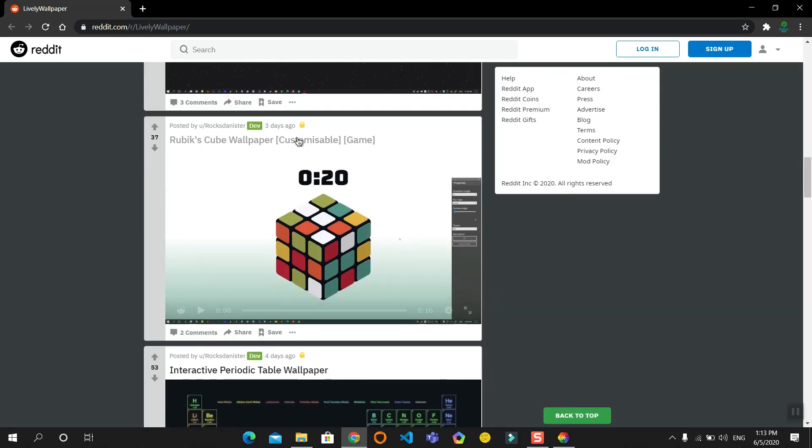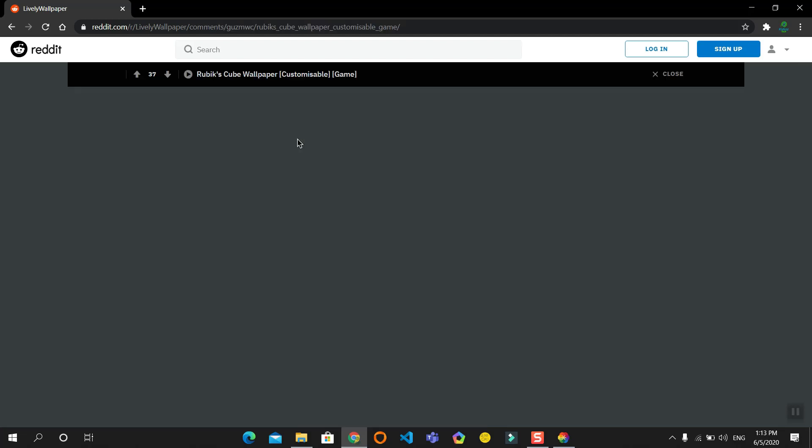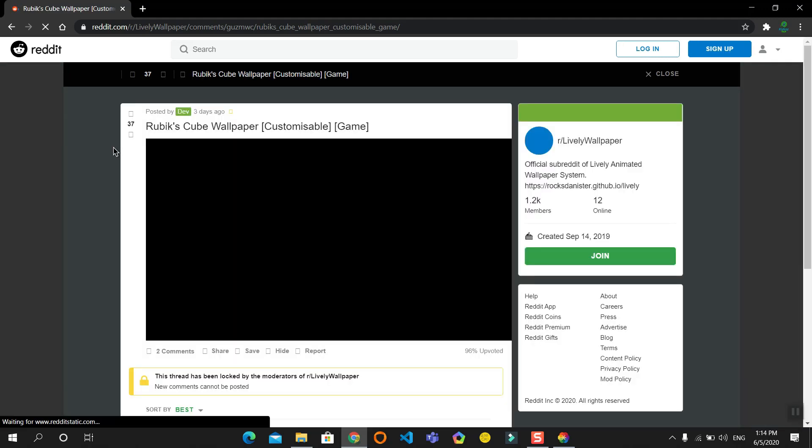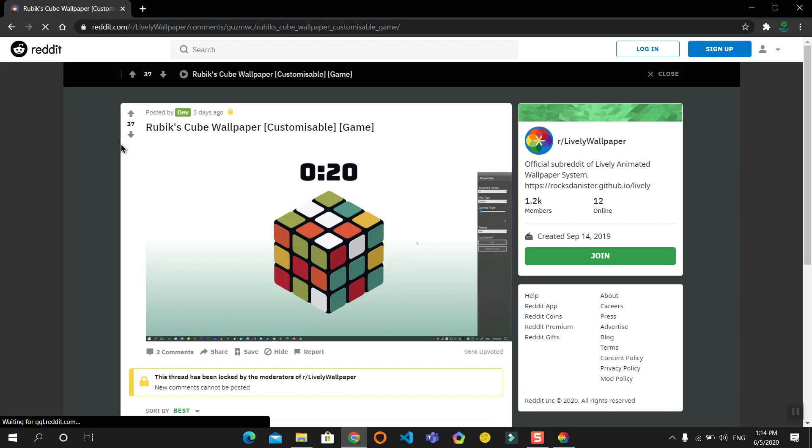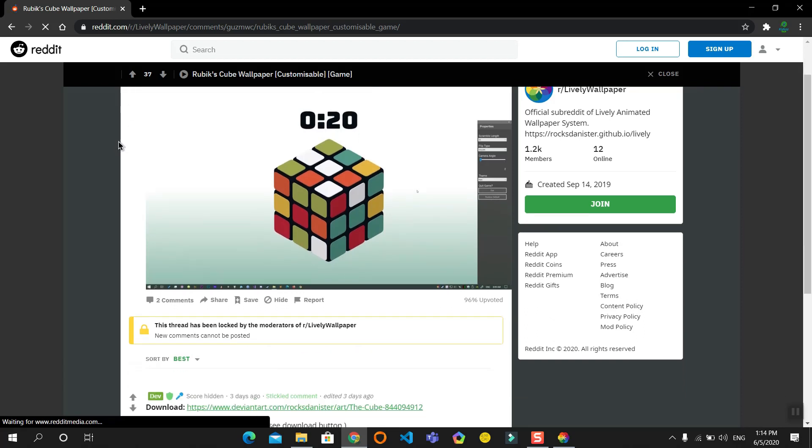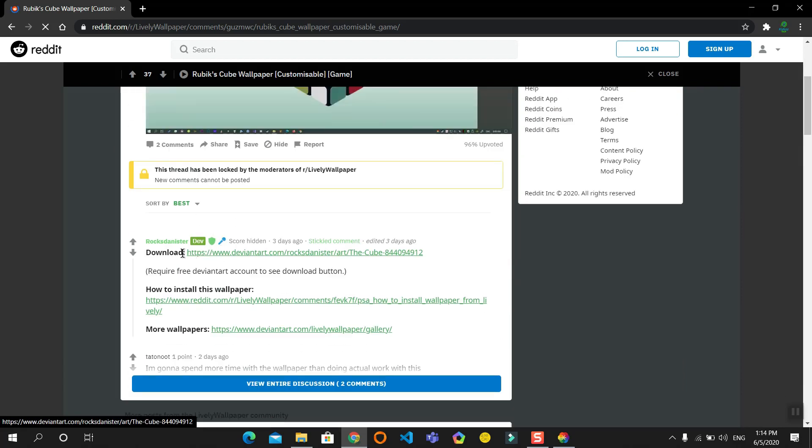OK, I like this one - Rubik's Cube wallpaper. It's a game. Click on that. Now scroll down and click the link next to download.